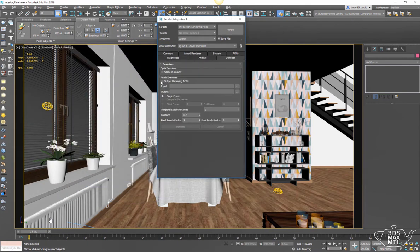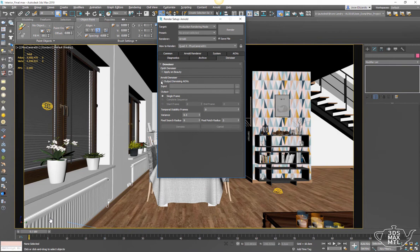We go to the denoiser tab and we basically just check the output denoising AOVs. Arnold's going to go ahead and output what it needs in order to be able to denoise these rendered frames after the render is complete.